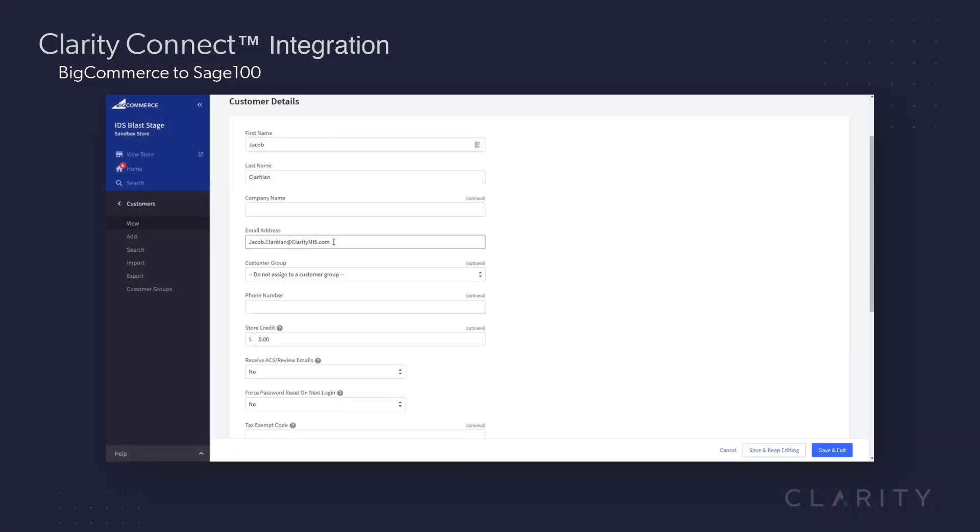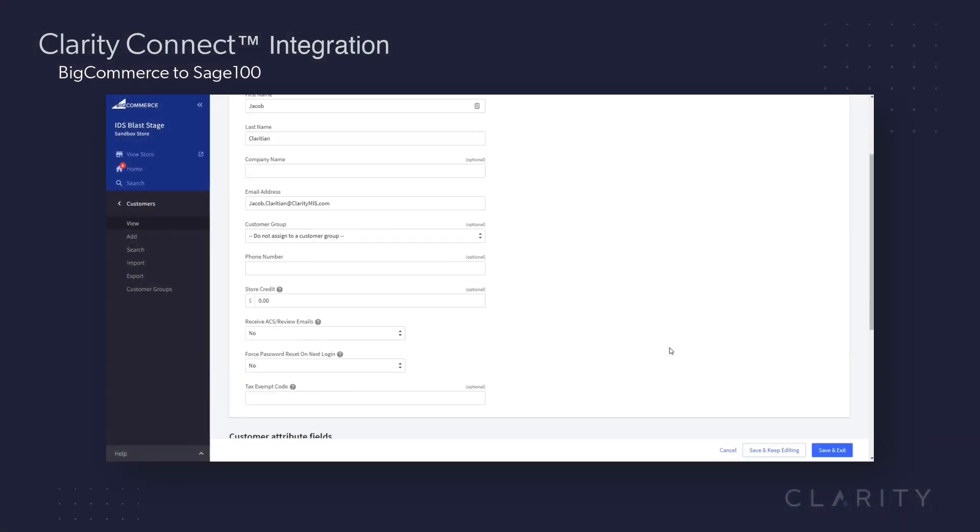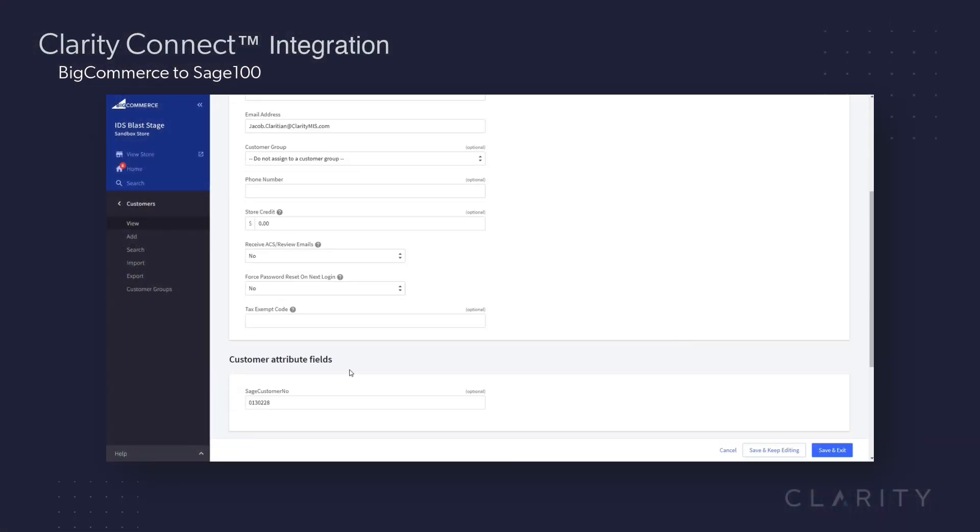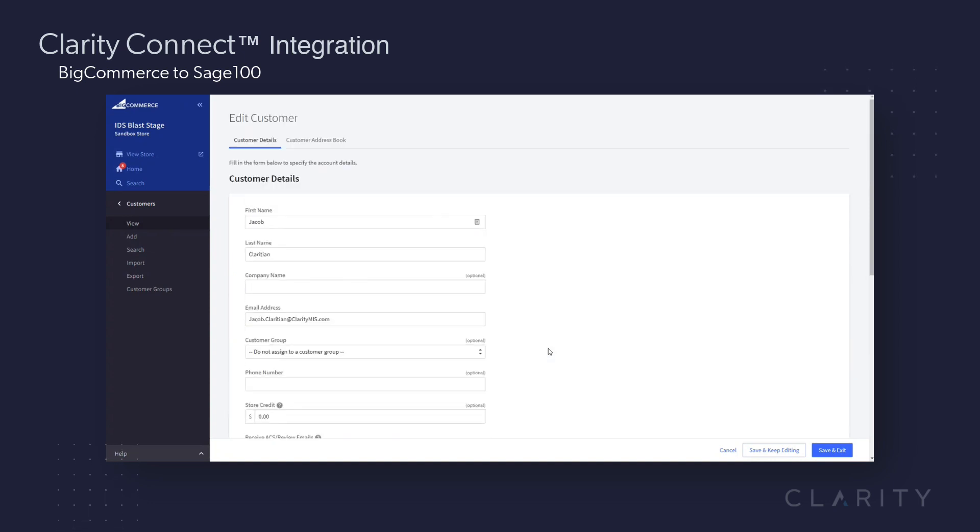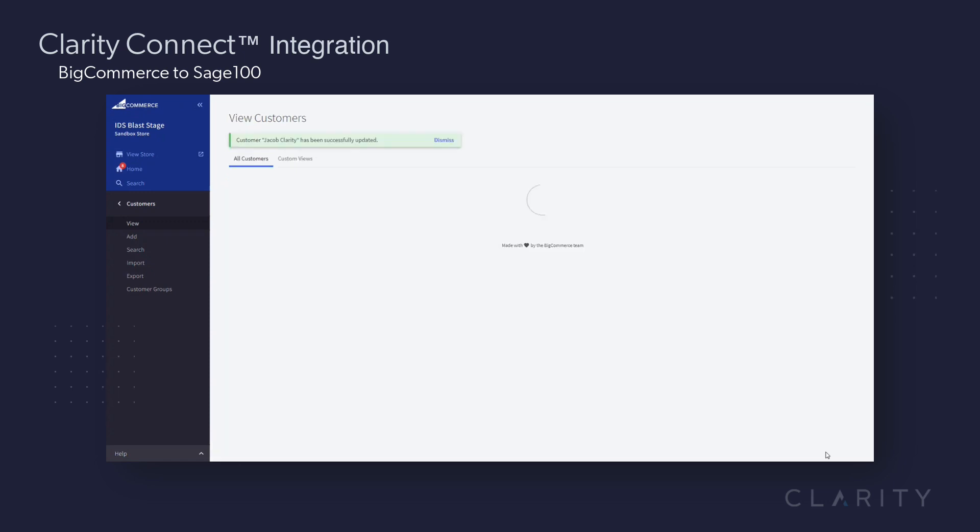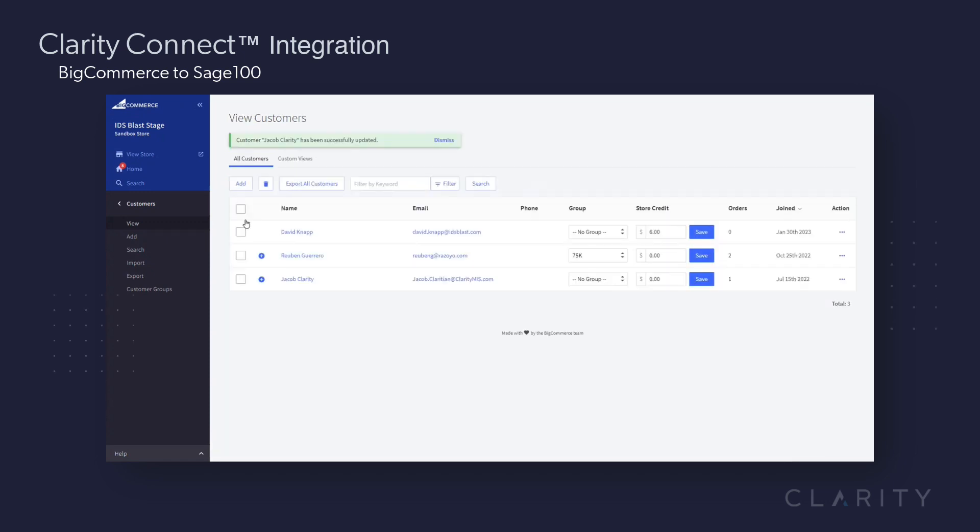Let's first start in BigCommerce with a user that we created called Jacob Clareton. As we look up this Jacob Clareton, it shows his Sage customer number and email address. I'm going to update his last name from Clareton to Clarity.